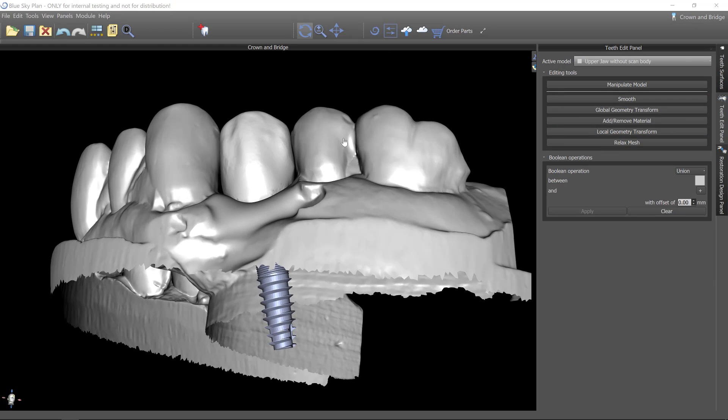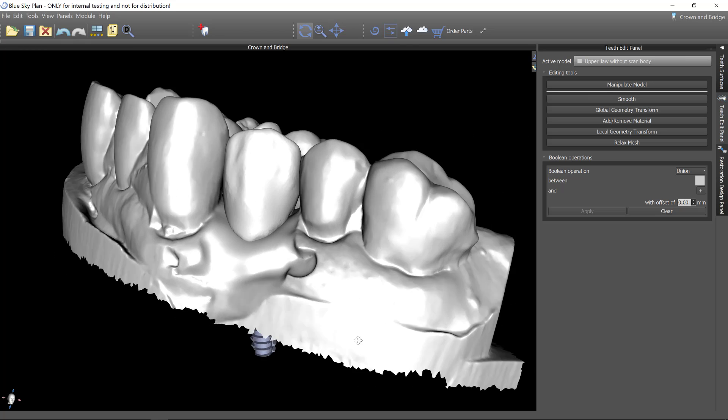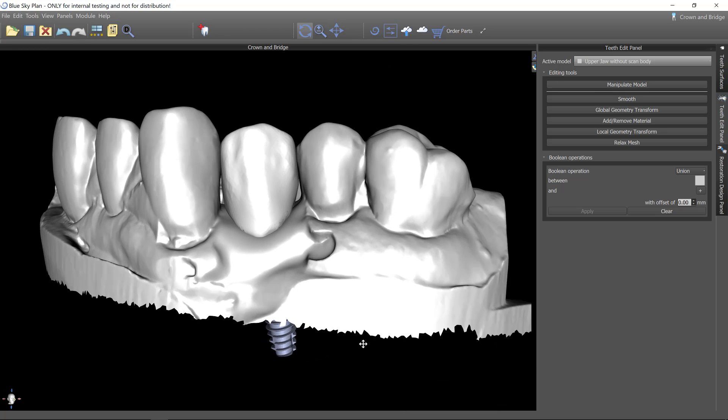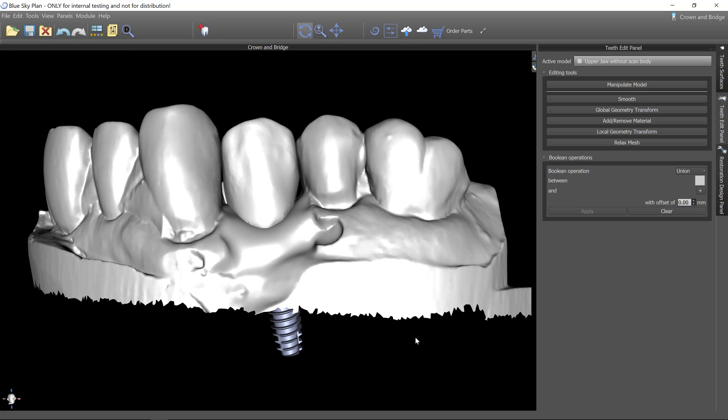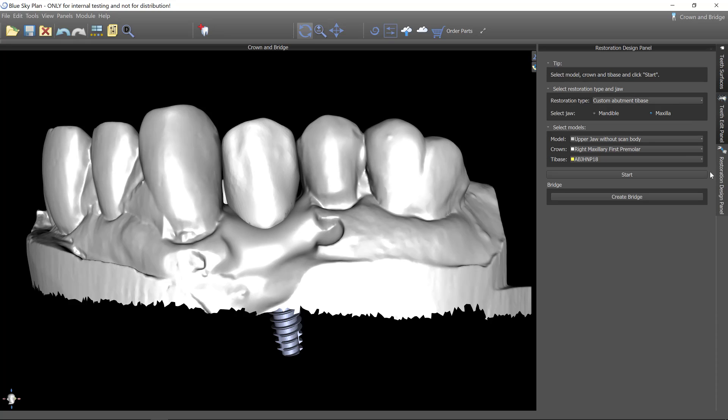So now that the tooth is designed, we're ready to go ahead and proceed with the designing of the custom abutment. I'm going to go to the restorative design panel and we're going to build this as a custom abutment tie base.